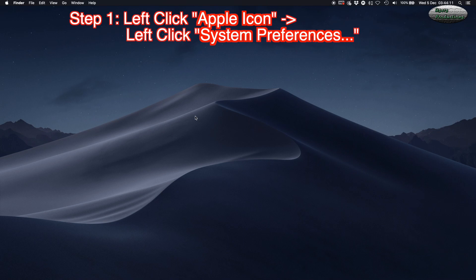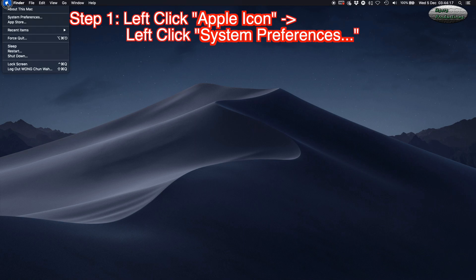Step 1: Left-click the Apple icon, then left-click System Preferences.